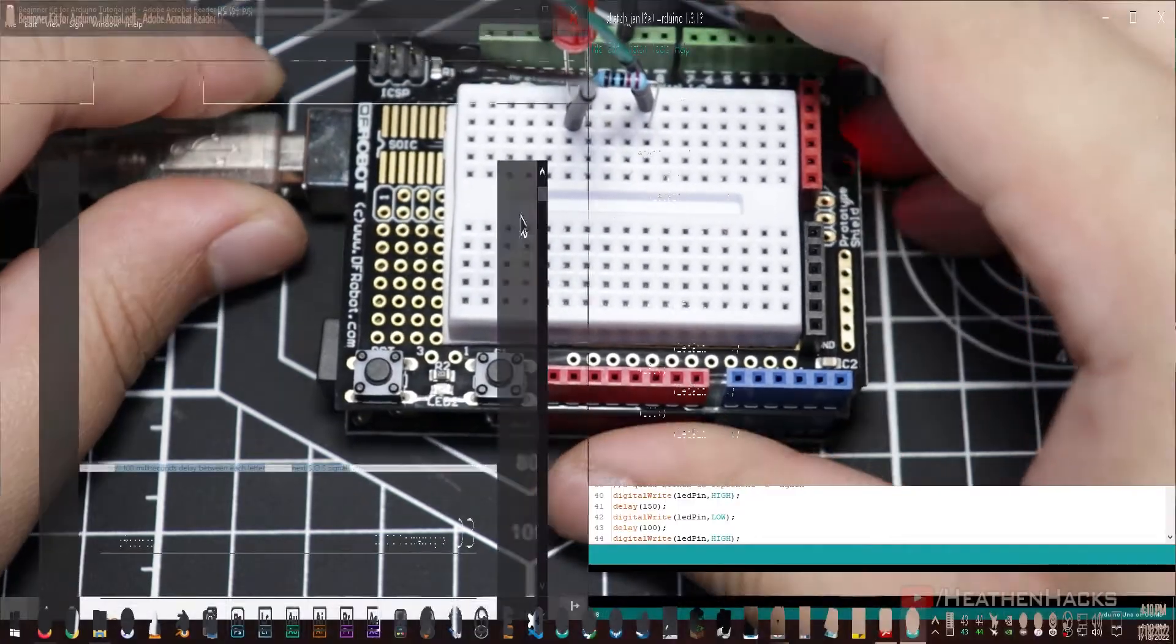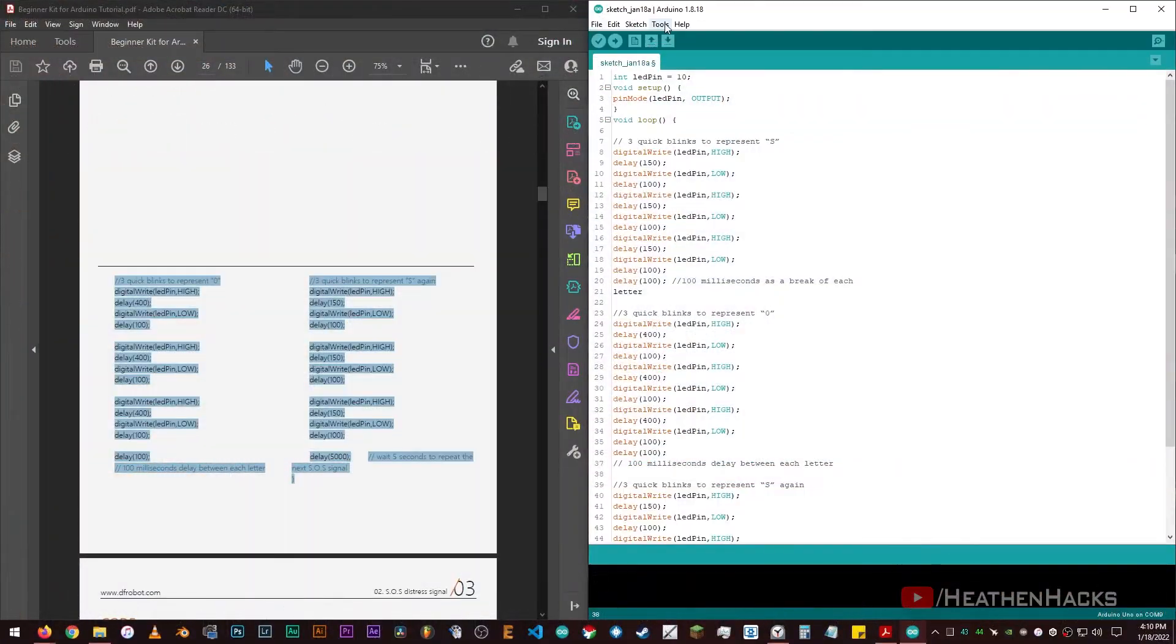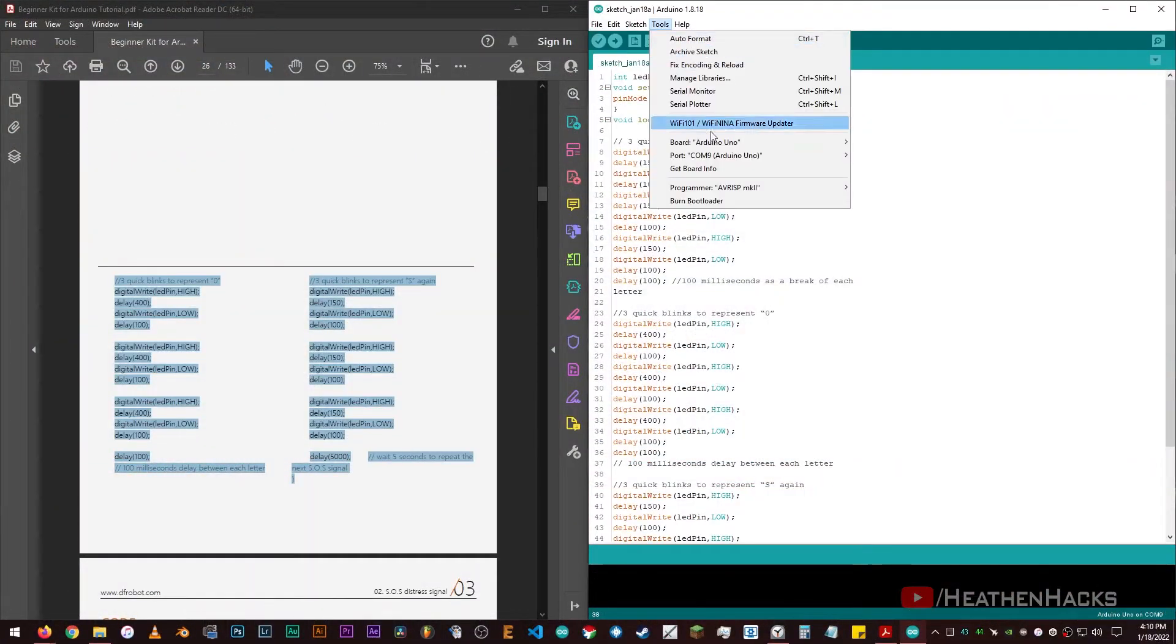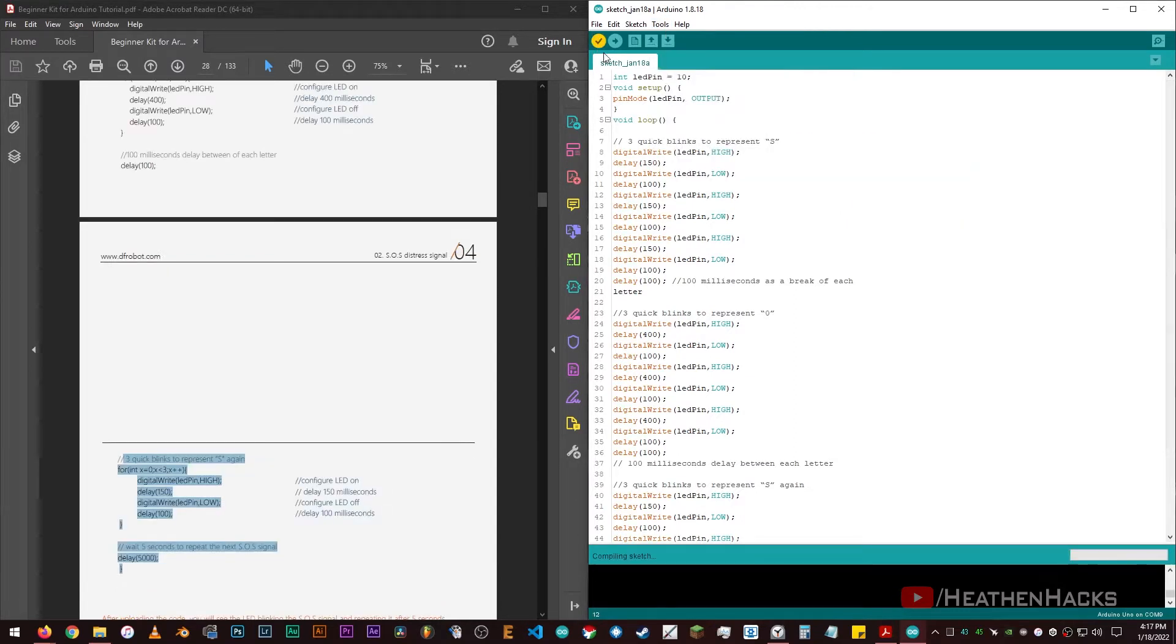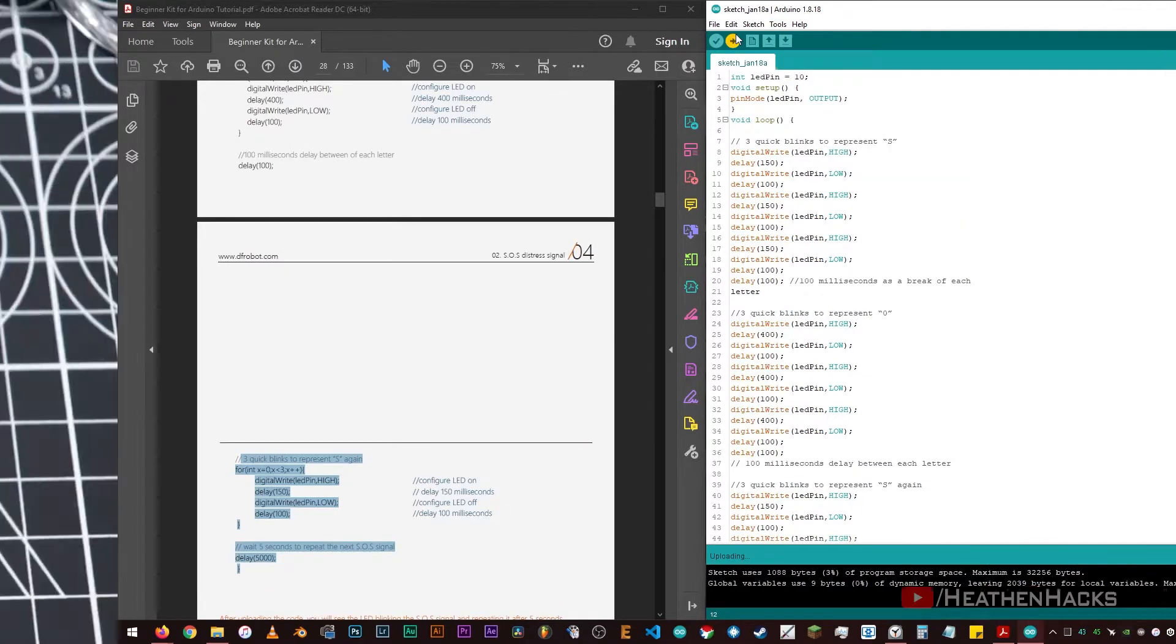Connect the board to the computer. Make sure that we're on the correct port and using the correct board: Arduino Uno, COM9. Click on verify, then upload the code.